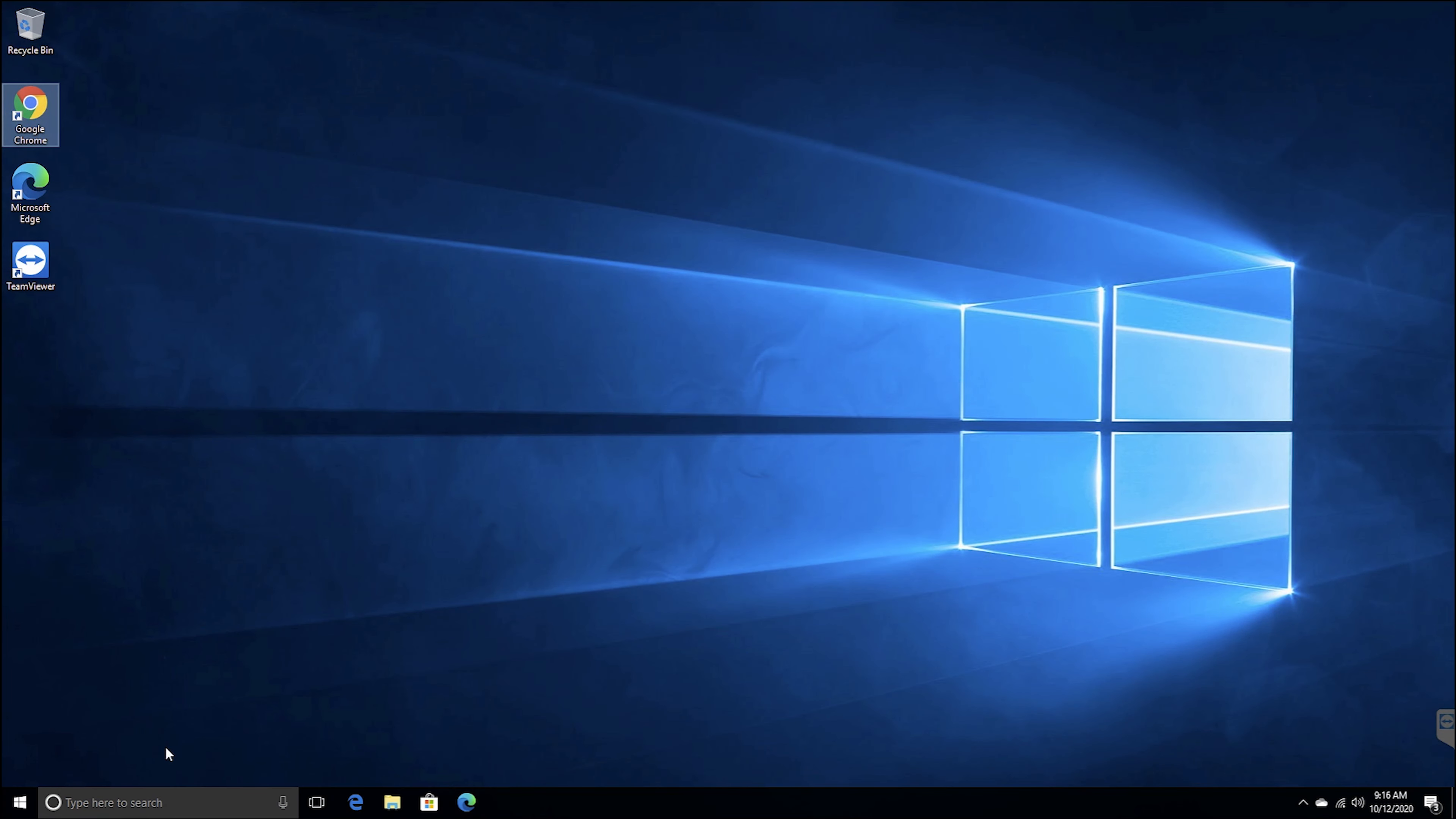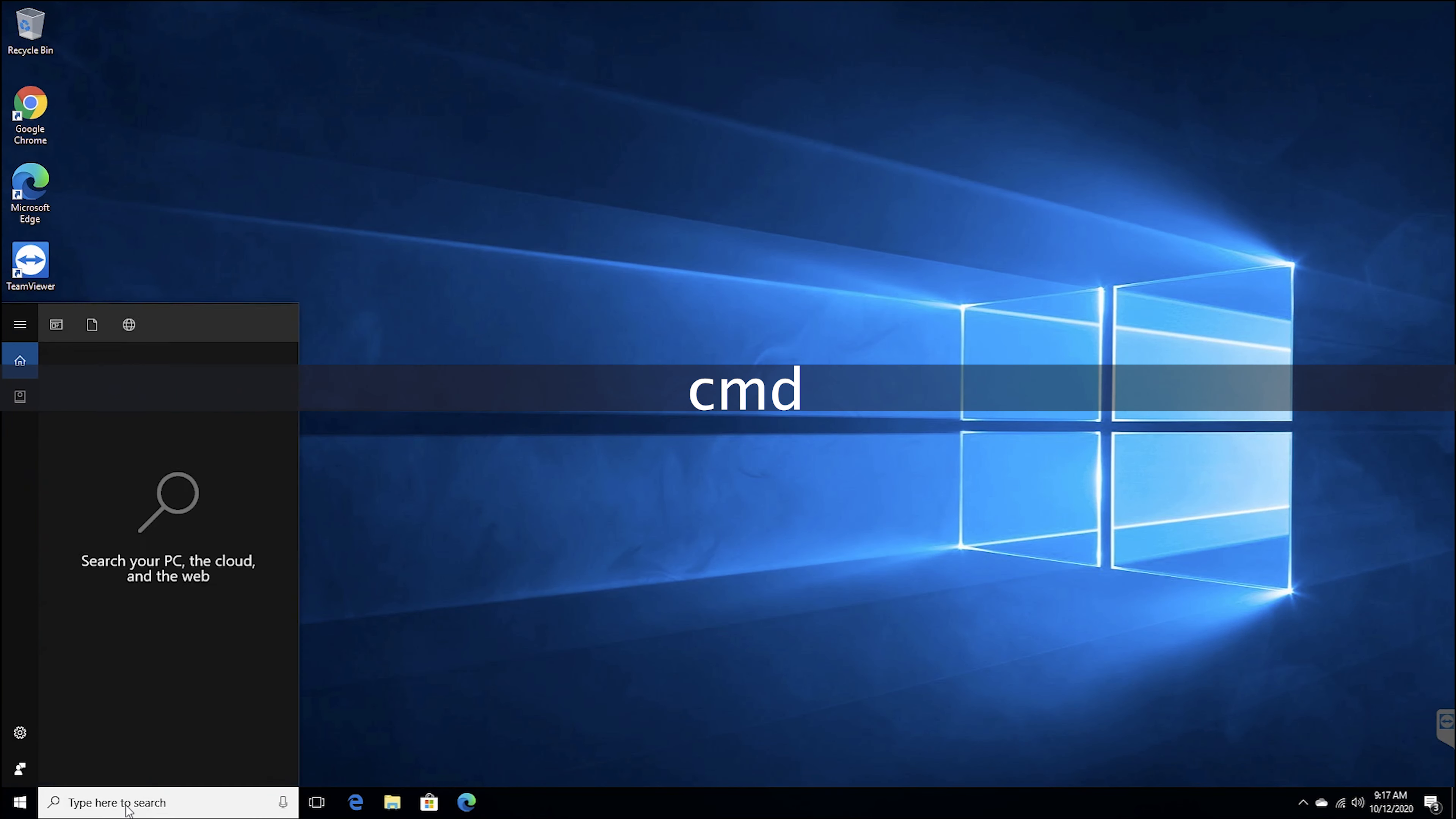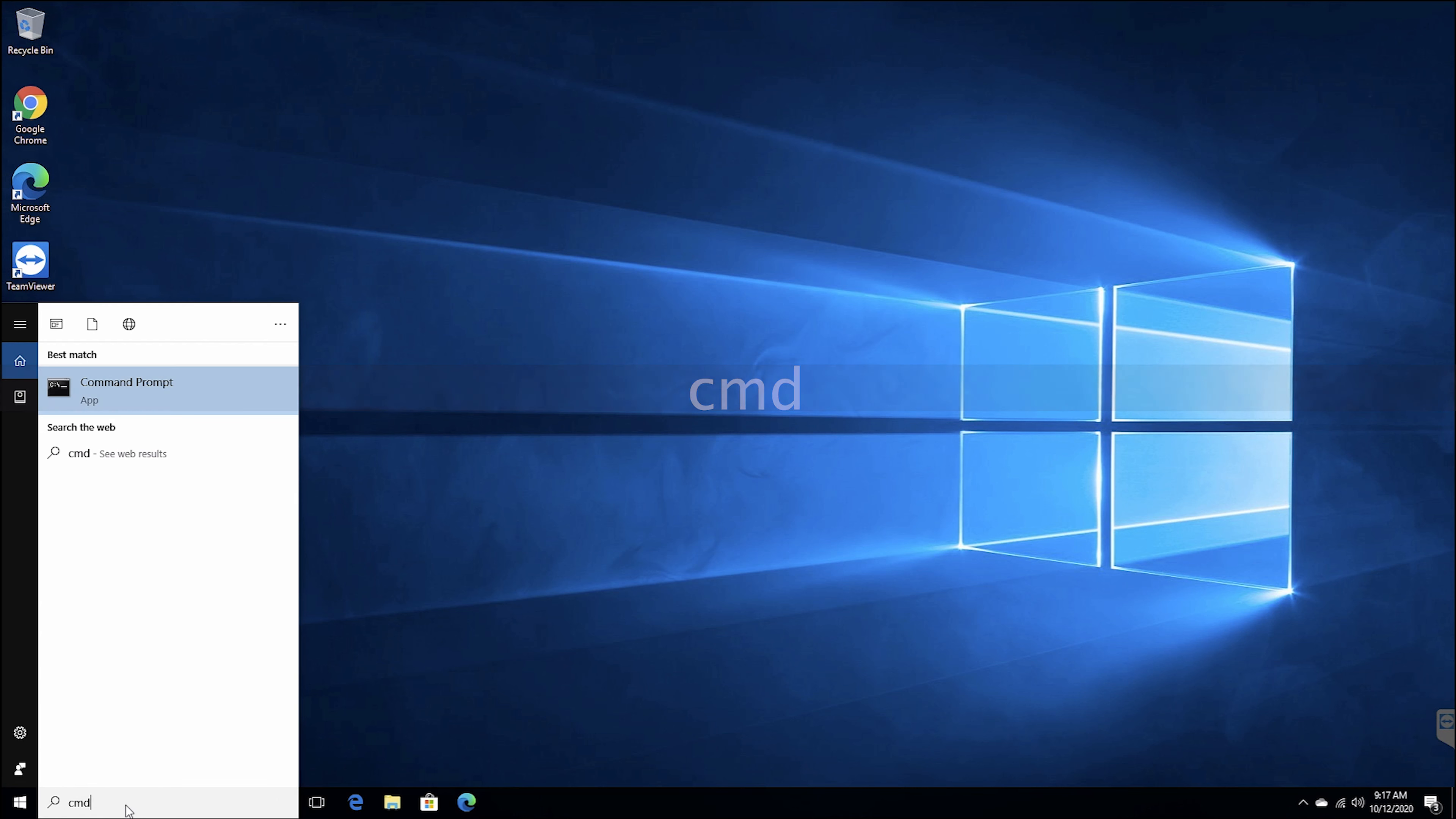The first thing you want to do is go to the search bar and type CMD. This brings up the command prompt.